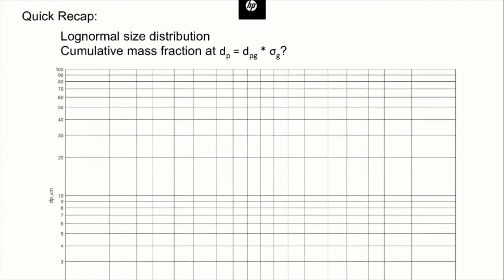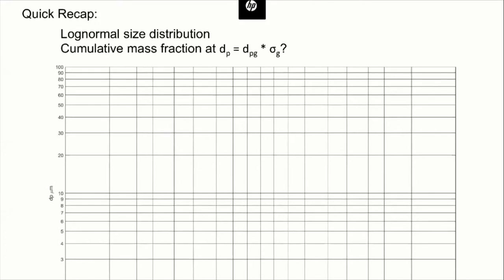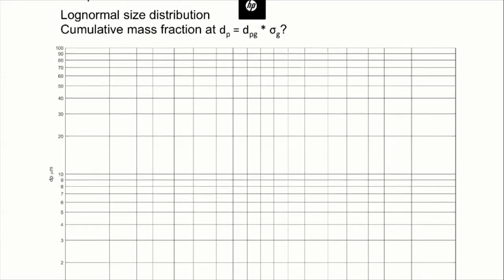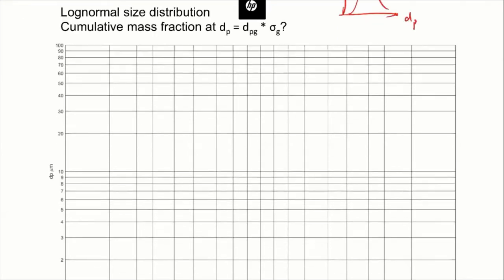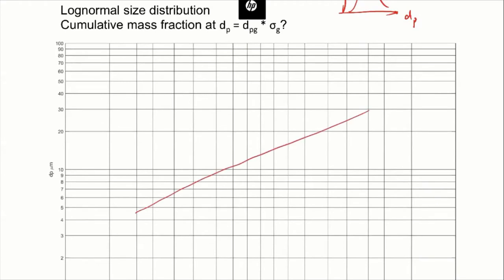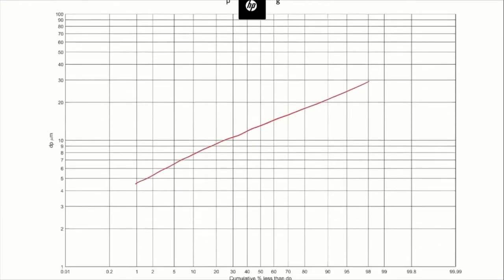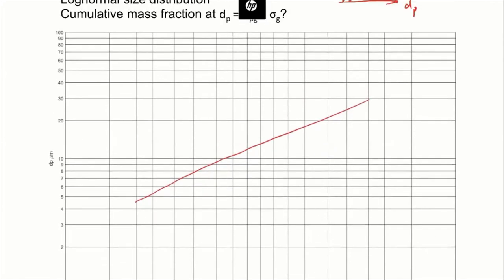If we do a quick recap, our last class we mainly talked about the log-normal size distributions, and we showed that there are quite many special properties of these size distributions. The most straightforward method to show a log-normal size distribution is to show it in a semi-log plot. If we can see a straight line there, that means it follows a log-normal distribution.